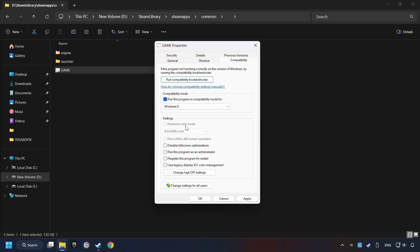And check the Disable Full Screen Optimizations as well. The Run This Program as Administrator function doesn't always work. If it's enabled, it might cause the game not to start. But try it anyway.